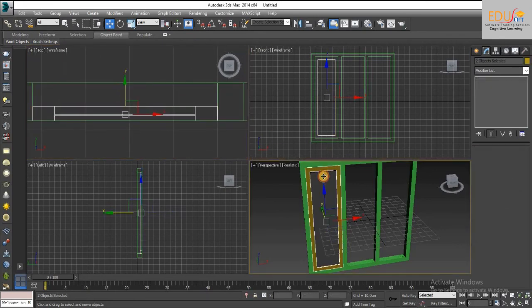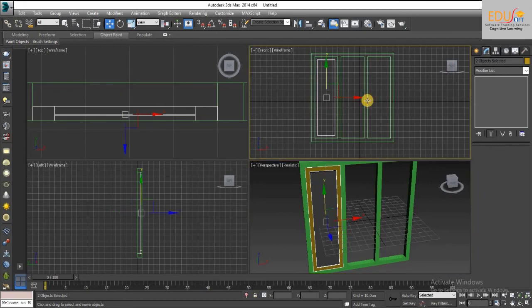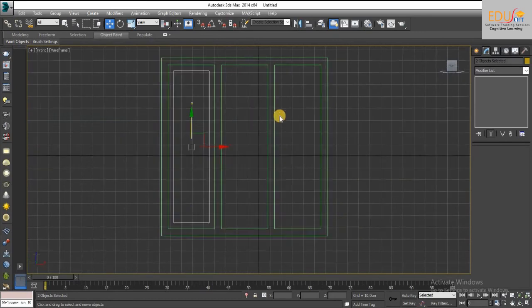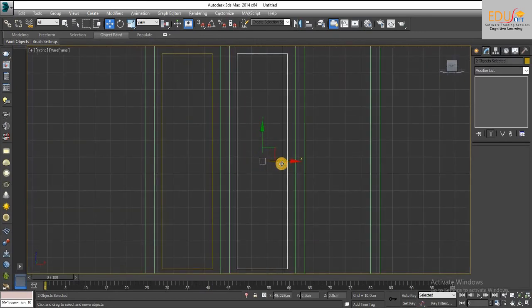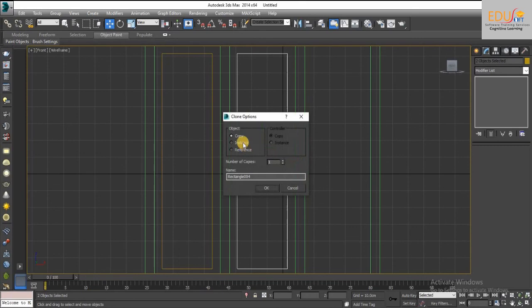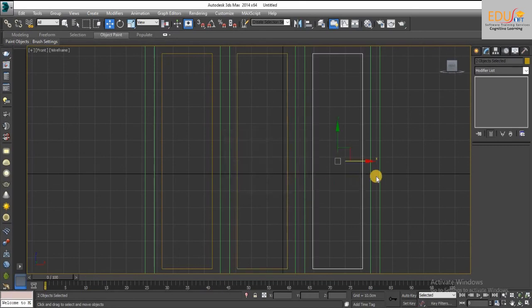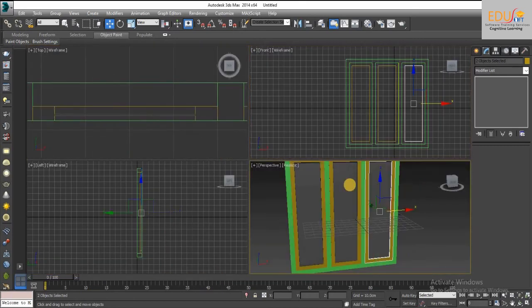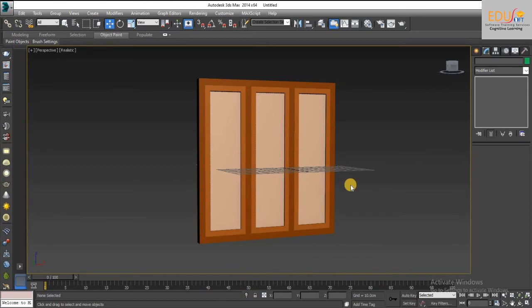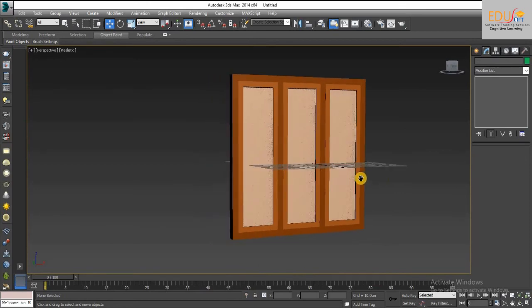Finally copy this panel and glass to others. Now our window is ready.